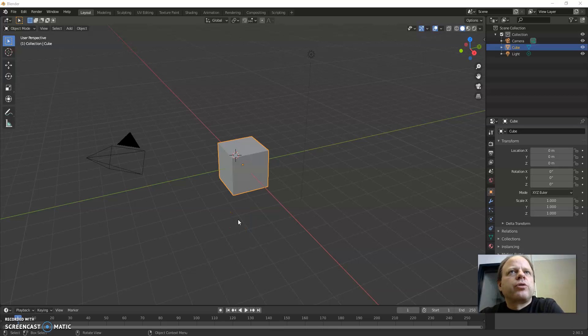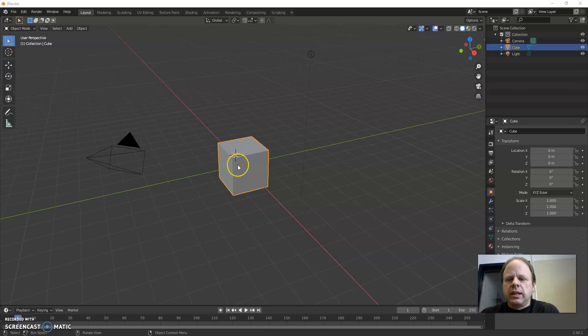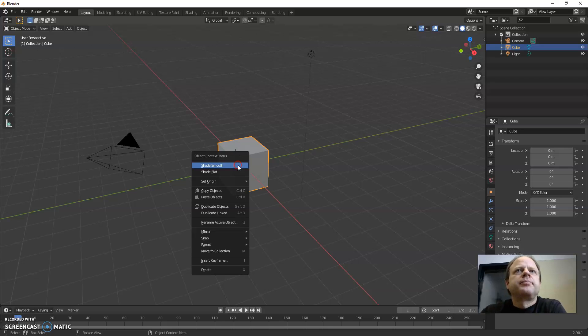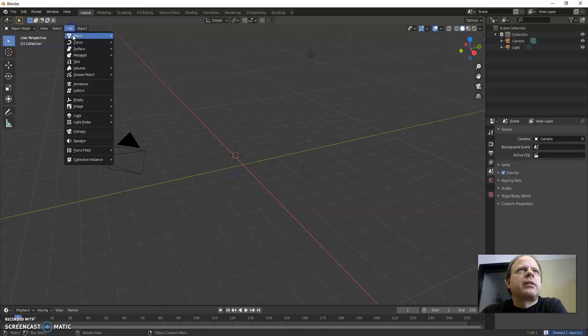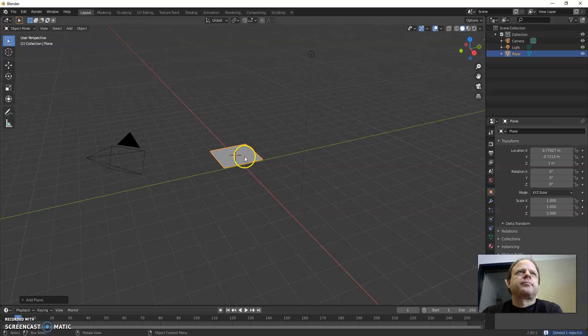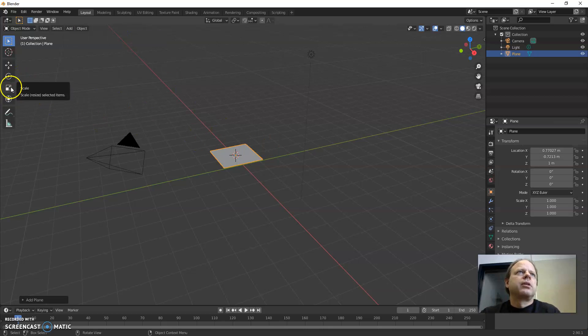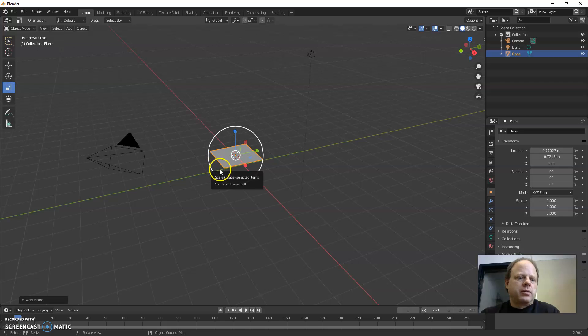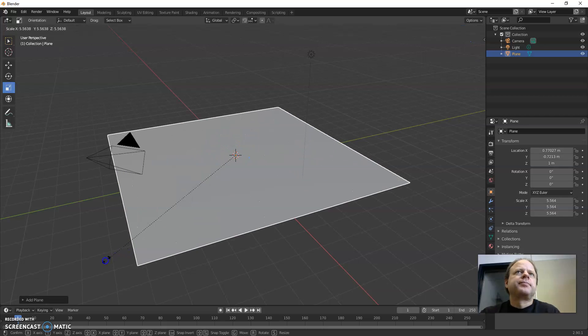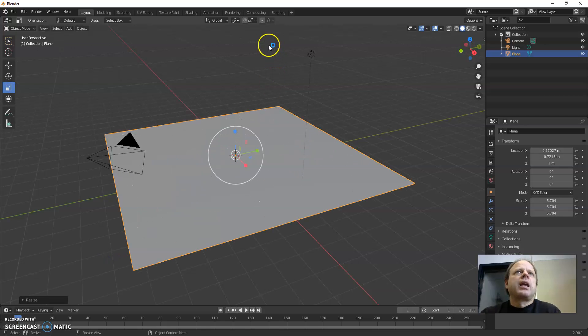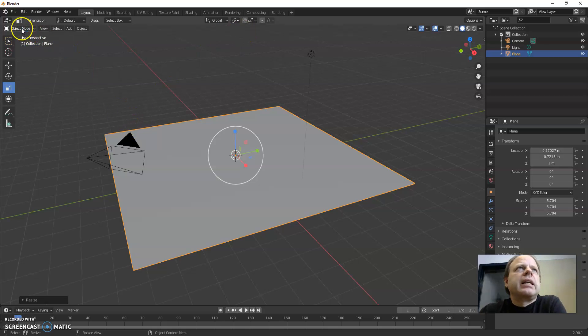We're going to do a short video in Blender using proportional editing. I'm going to delete this cube and add just a plane. I'll scale it out so it's larger and in edit mode.